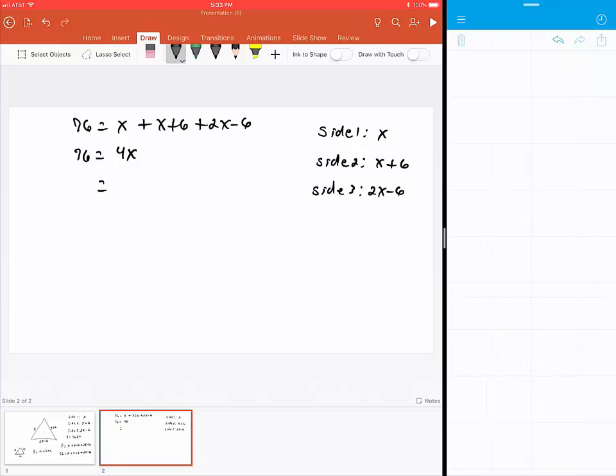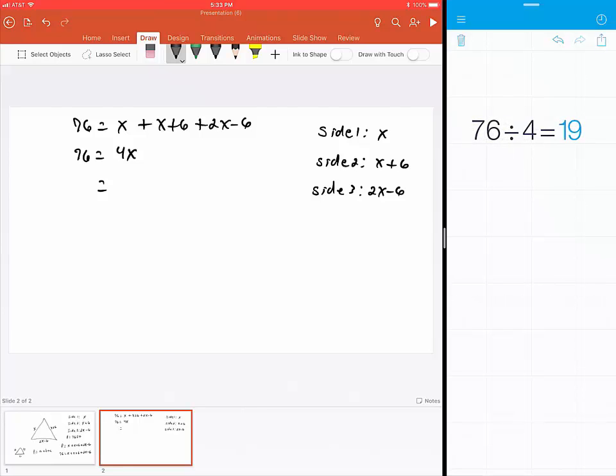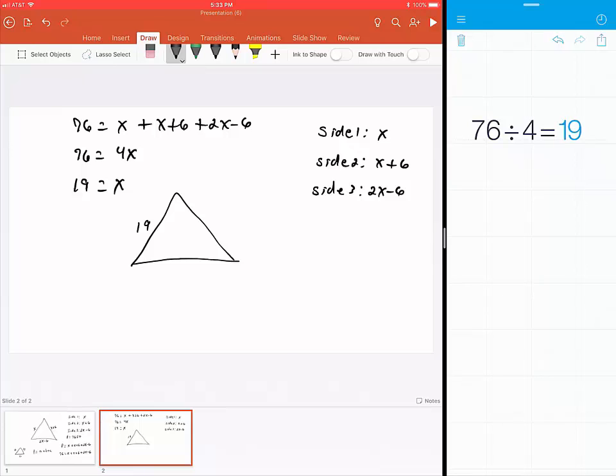If I divide both sides by 4, I get 19. So 76 divided by 4 gives me 19, which means x = 19. The shorter side is 19 feet.